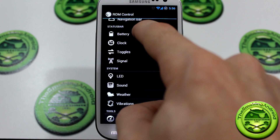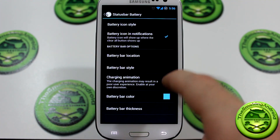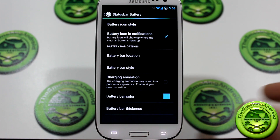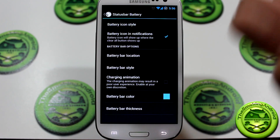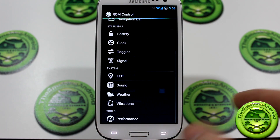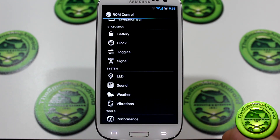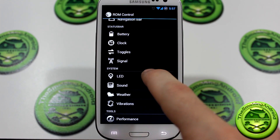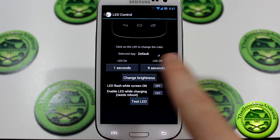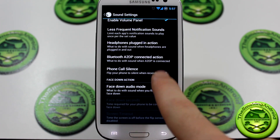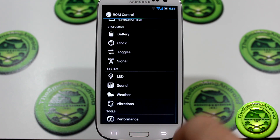Jumping into battery settings, you are able to set up battery notifications, battery bar location — top or bottom — the thickness and the color. Awesome stuff there, as well as the charging animations, which look great, though enabling it does have a chance of hindering some performance. Moving on, we can mess around with the LED light on and off durations, as well as sound — tons of options there for you guys to mess with.